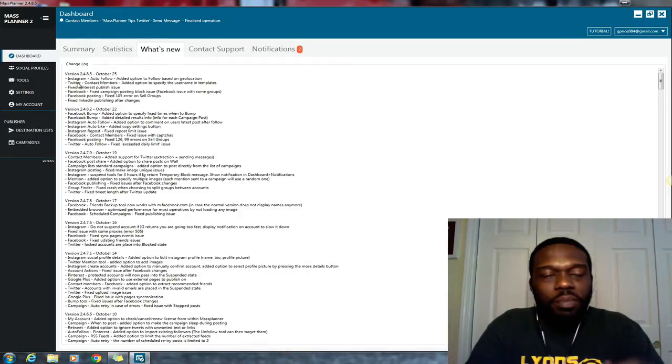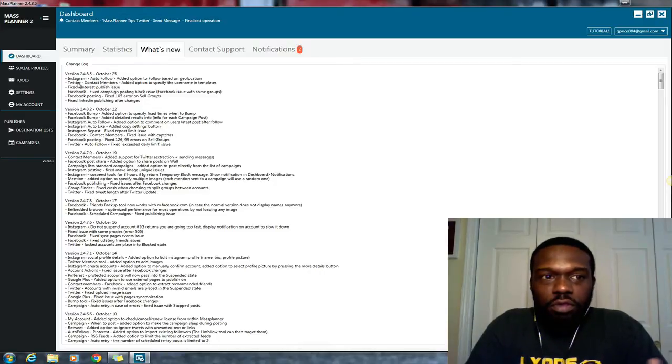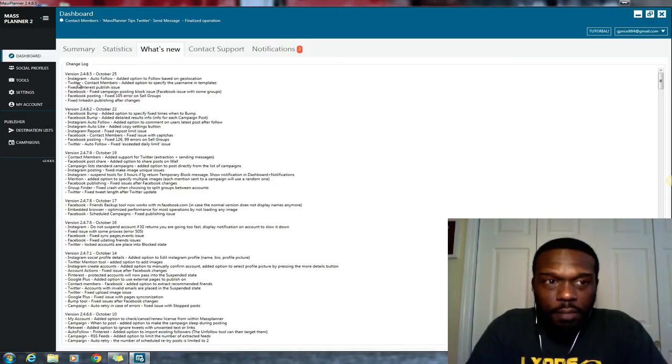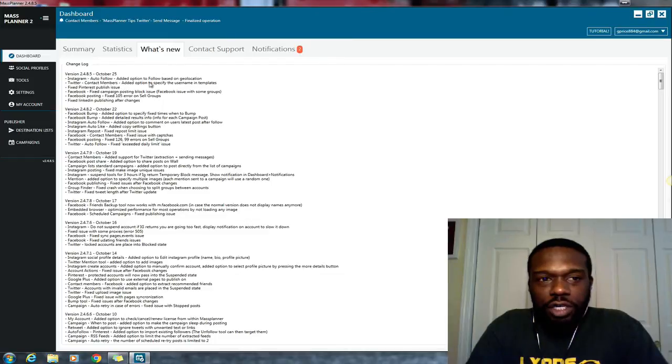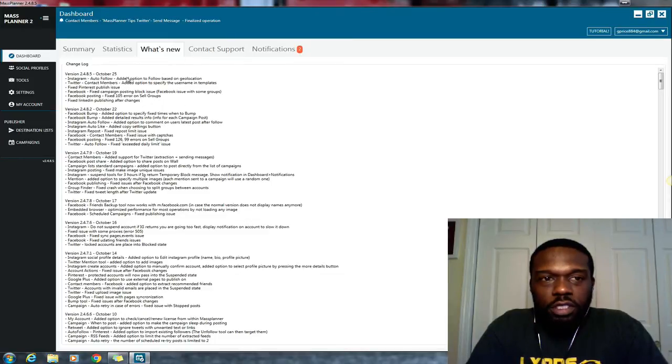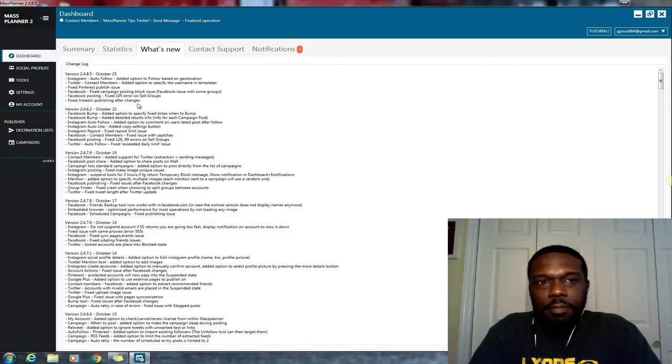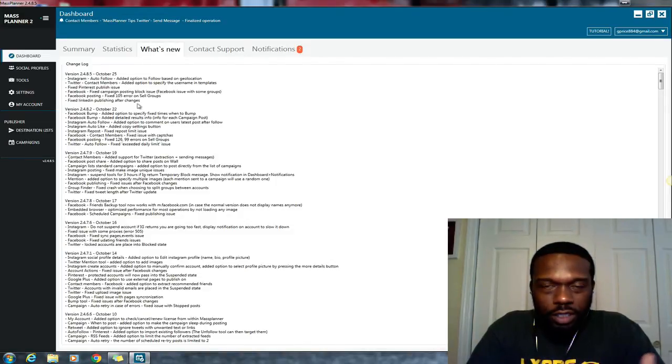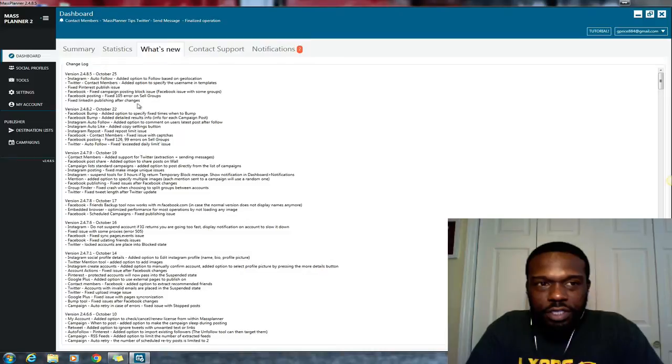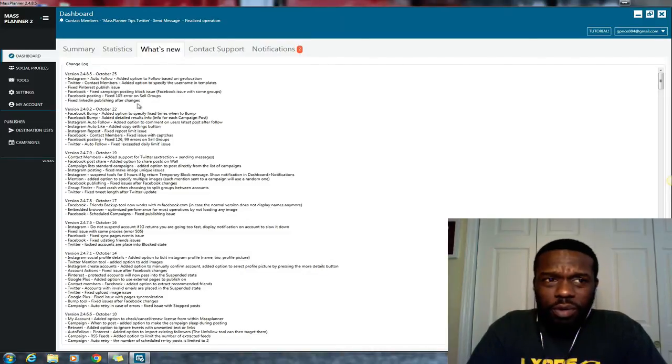But MassPlanner just recently offered or added to the program Instagram auto-follow by geographic location. So basically what that means is that you can enter a zip code, a city, a country, a state, or what have you, when you're following people on Instagram.